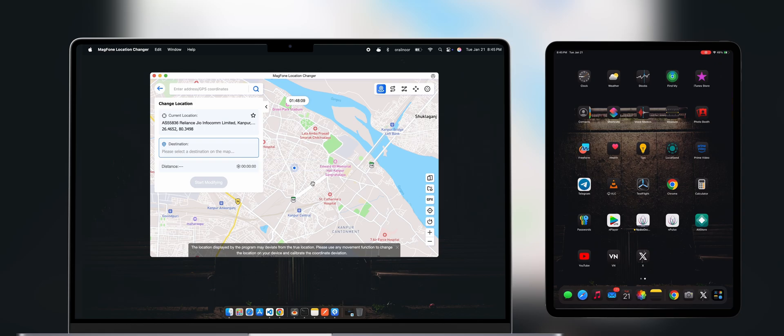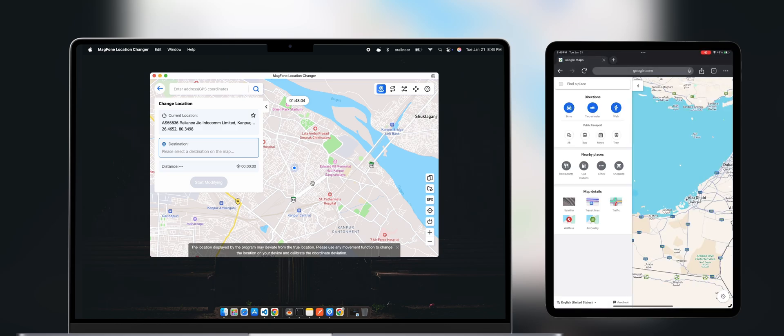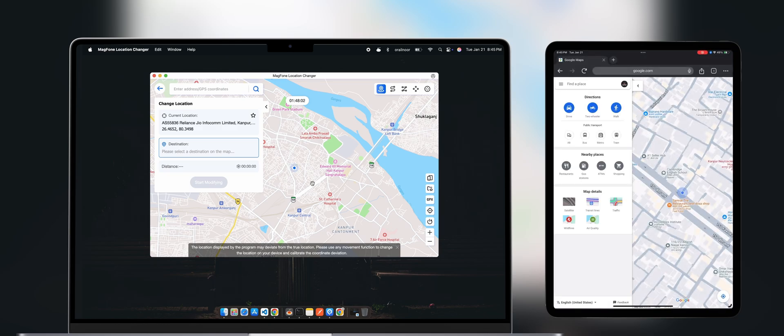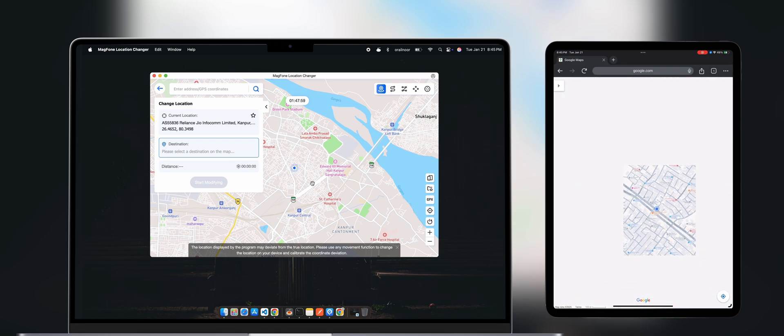Once connected, you'll see your current location displayed on the screen. On my iPad, as you can see, it's also showing the same location.